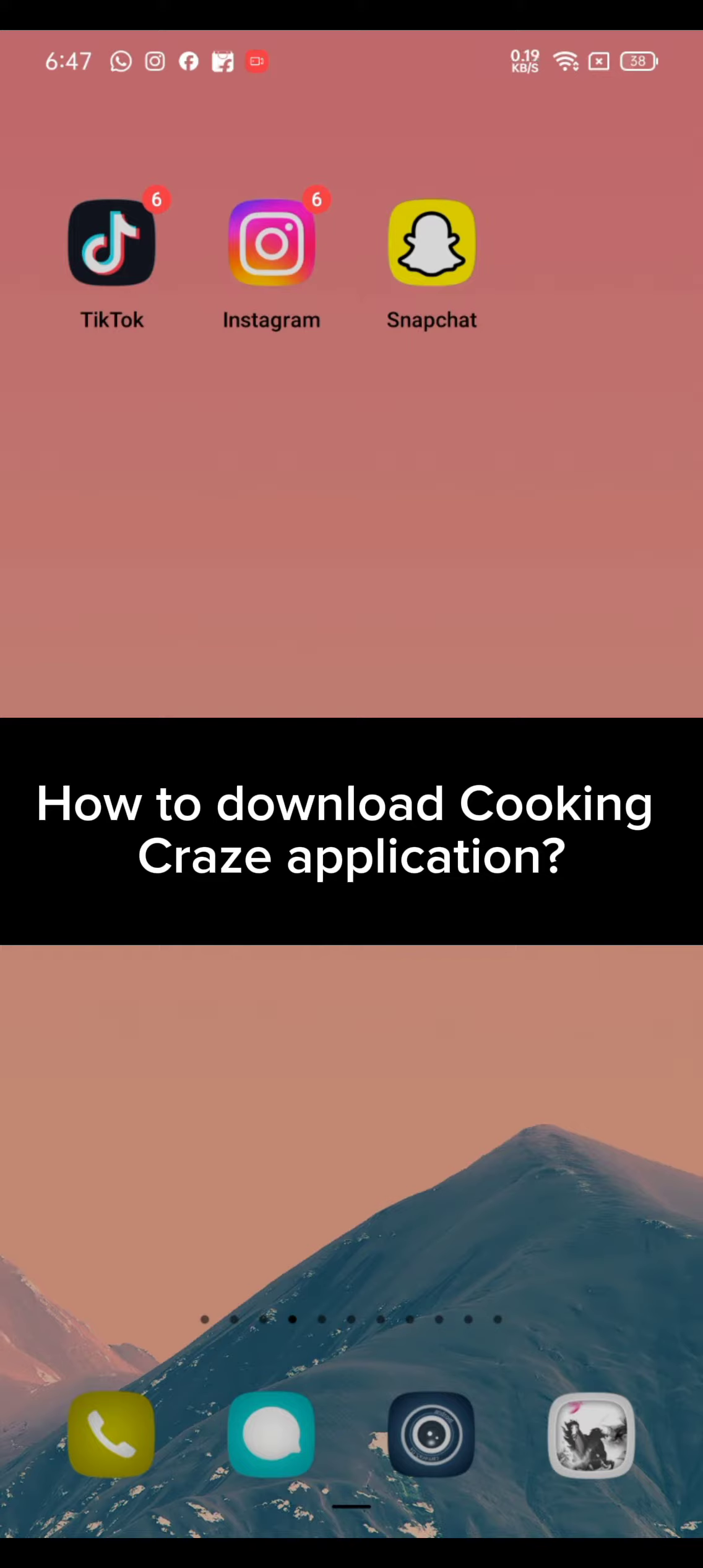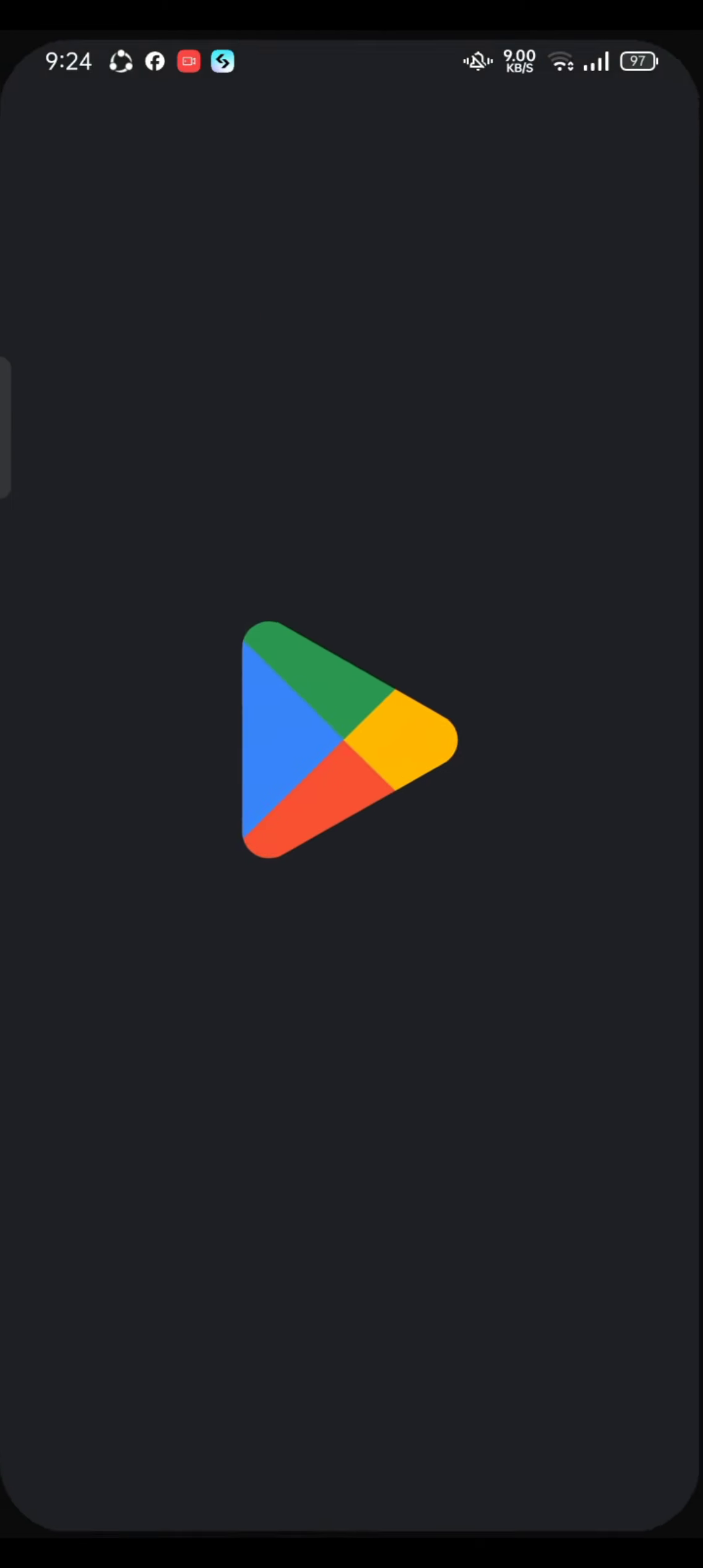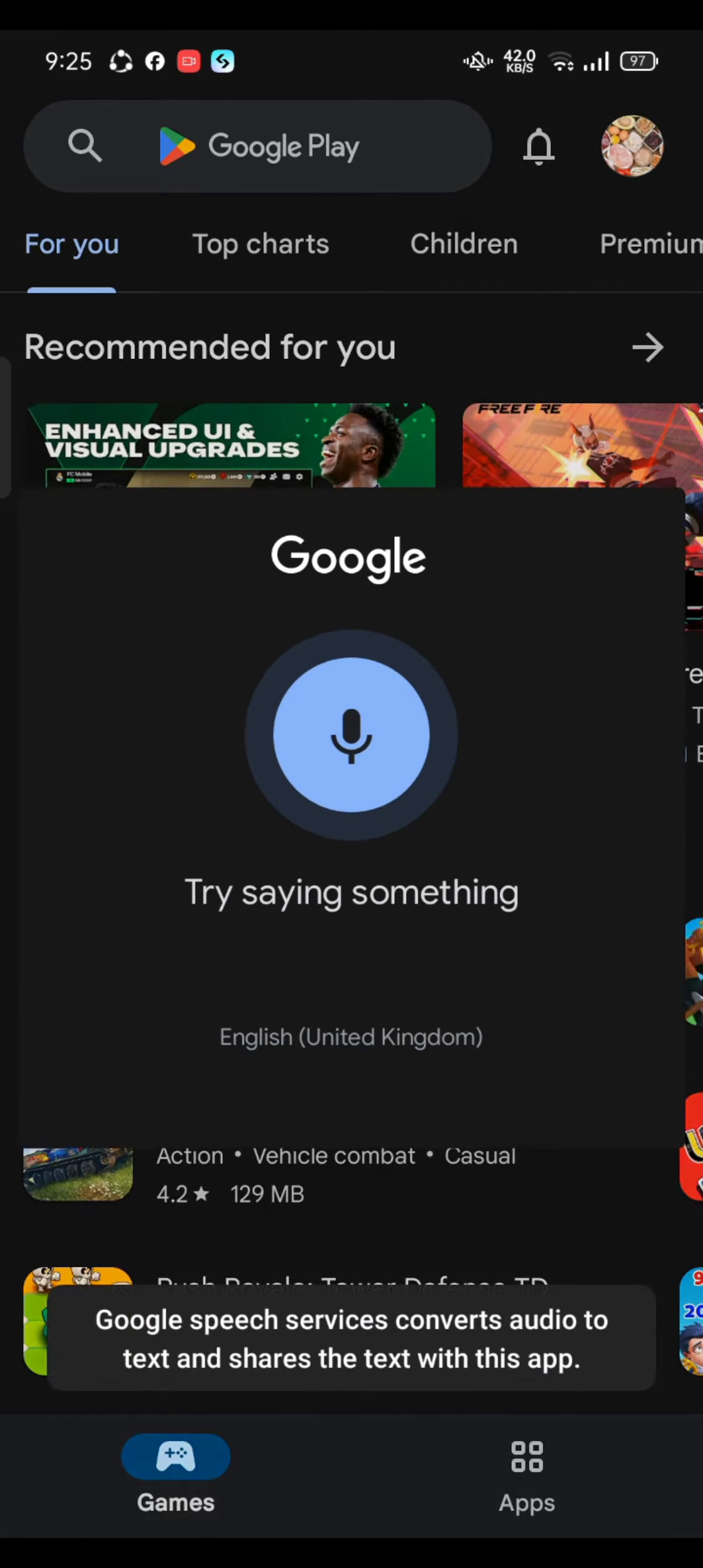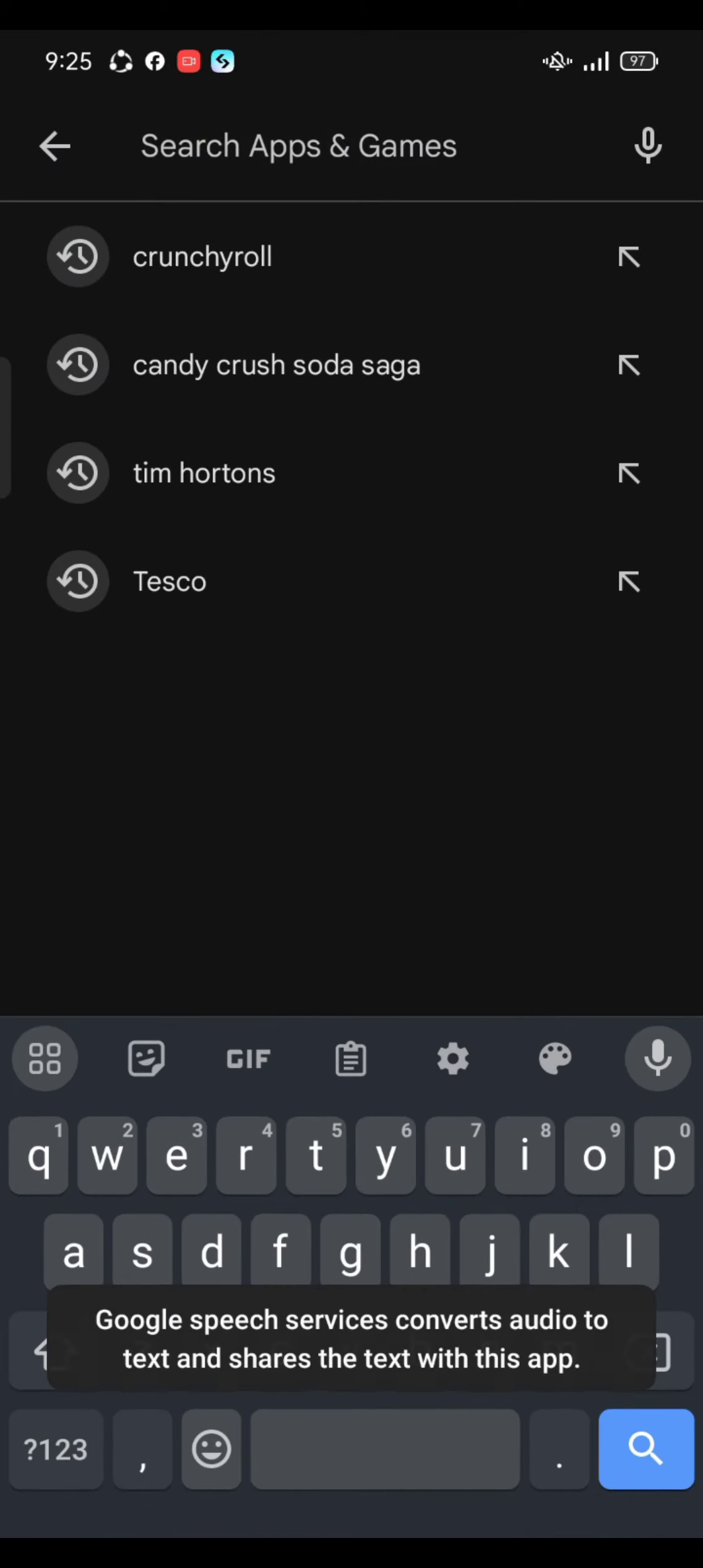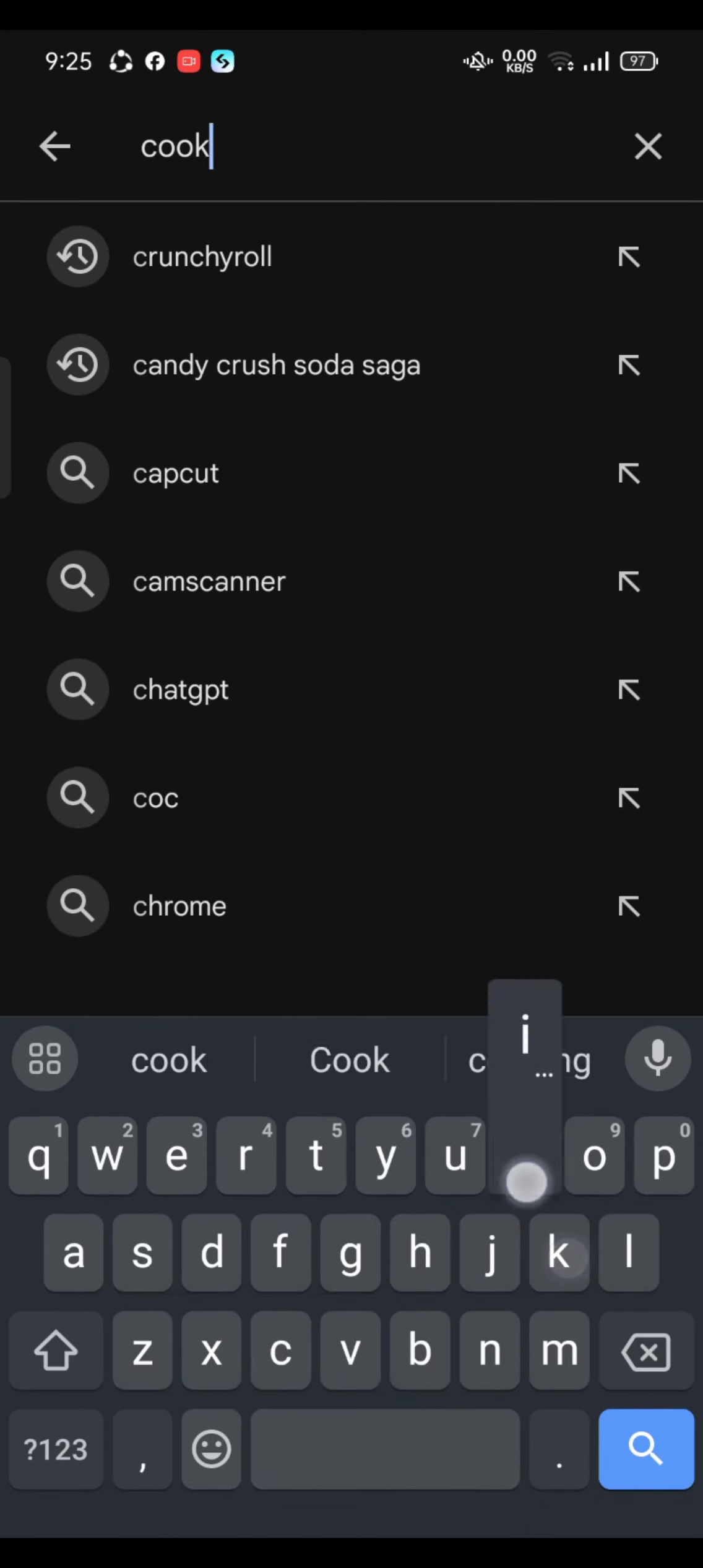To download the Cooking Craze application on your Android device, firstly go ahead and open your Play Store. In the search box at the top, type in Cooking Craze and make a search.